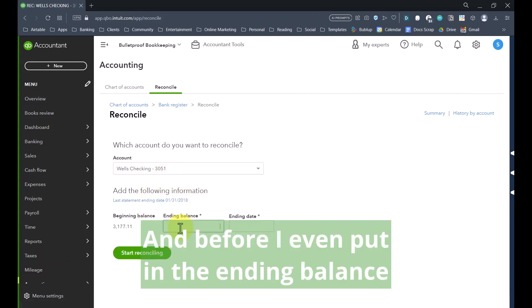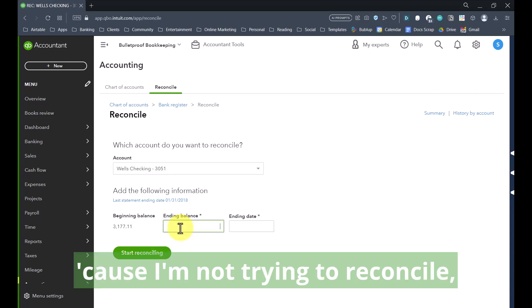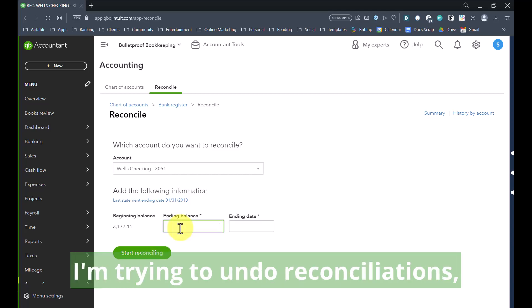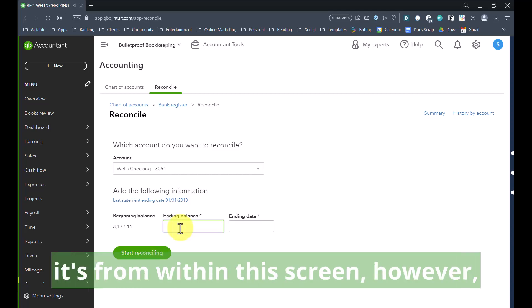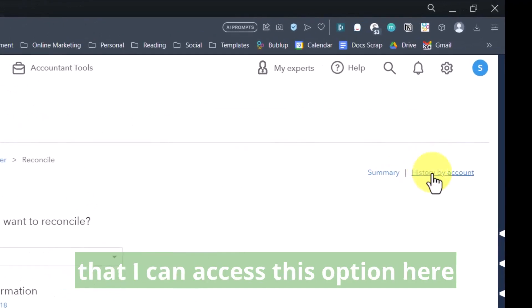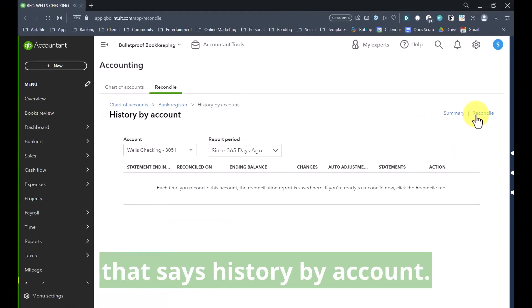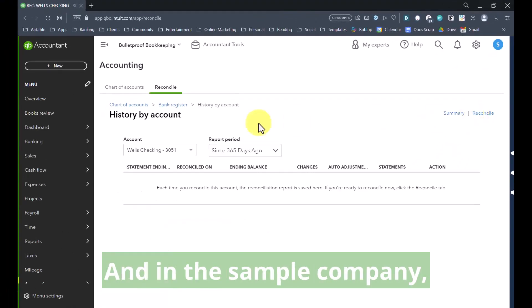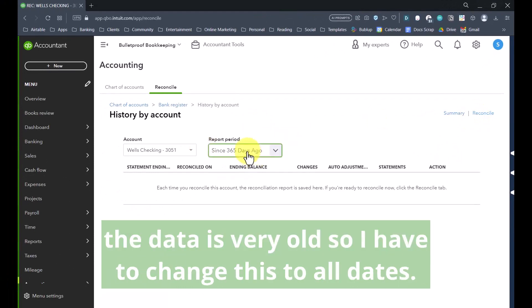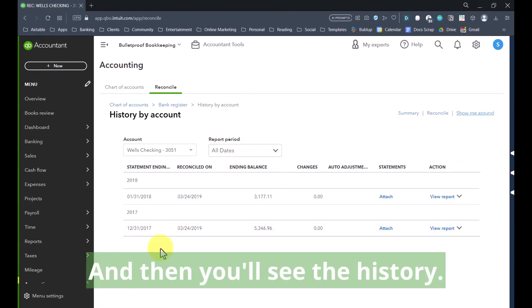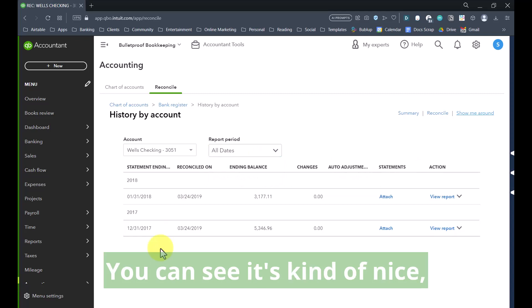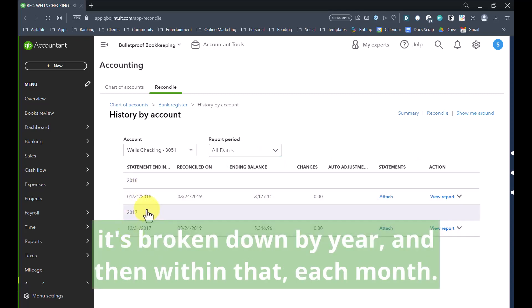Before I even put in the ending balance — because I'm not trying to reconcile, I'm trying to undo reconciliations — it's from within this screen that I can access this option that says history by account. In the sample company, the data is very old, so I have to change this to all dates, and then you'll see the history. It's broken down by year and then within that each month.